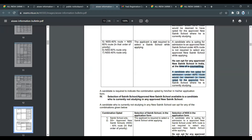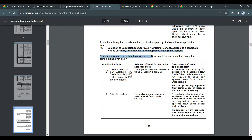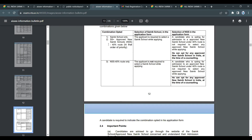If you want to do e-counseling, a separate video will be provided explaining it. For the application form, it is simpler to try using the combined Sainik School plus new Sainik School option for better chances.